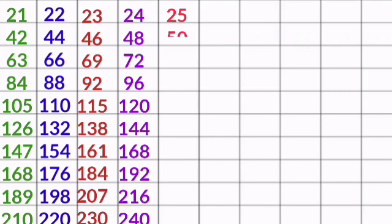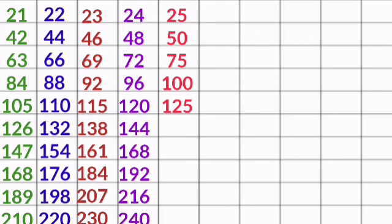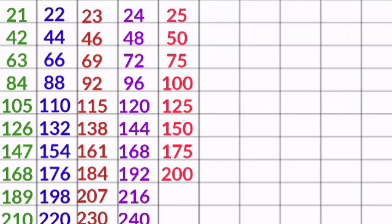25 1s are 25, 25 2s are 50, 25 3s are 75, 25 4s are 100, 25 5s are 125, 25 6s are 150, 25 7s are 175, 25 8s are 200, 25 9s are 225, 25 10s are 250.